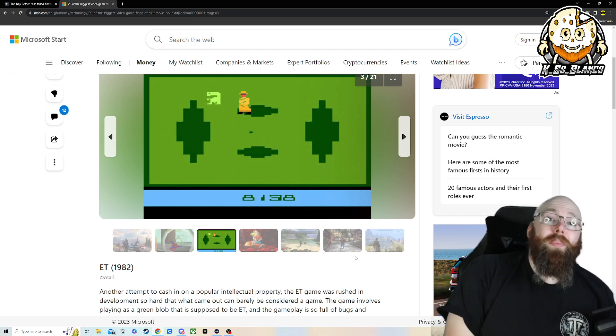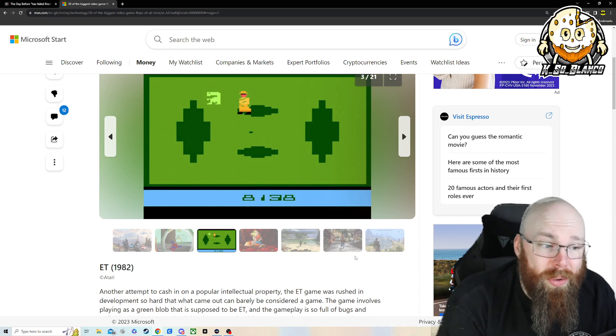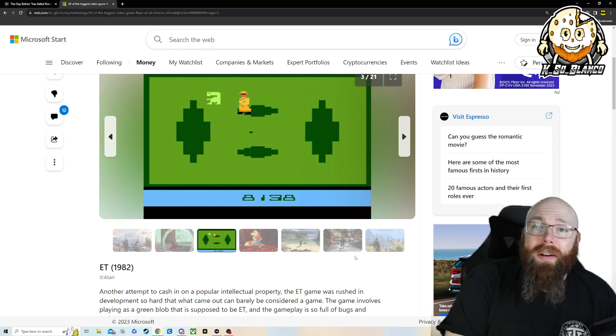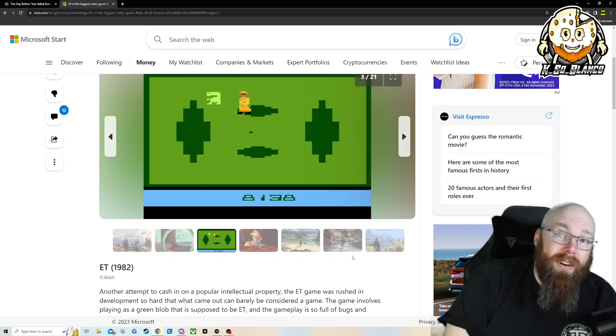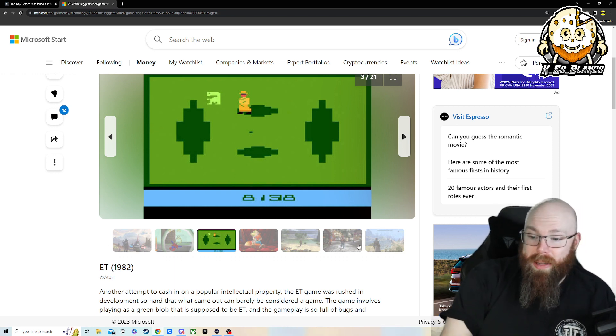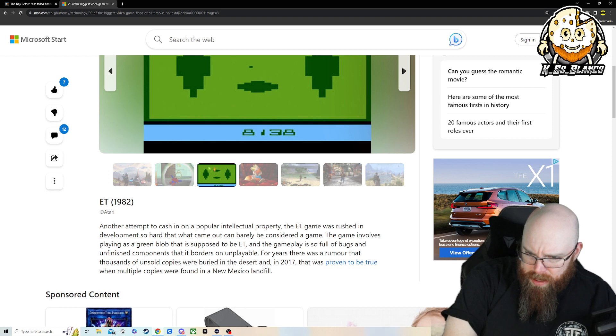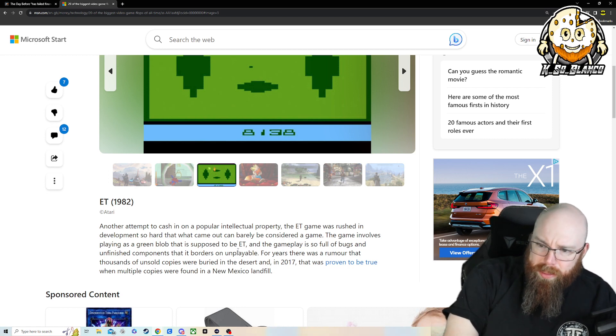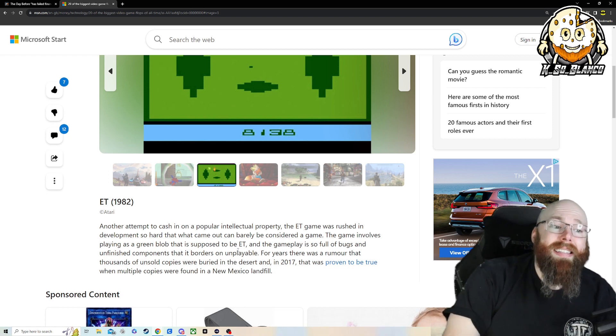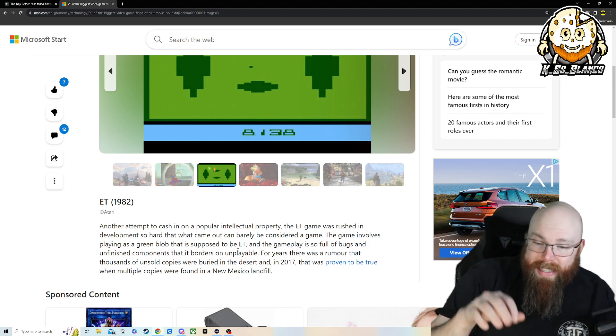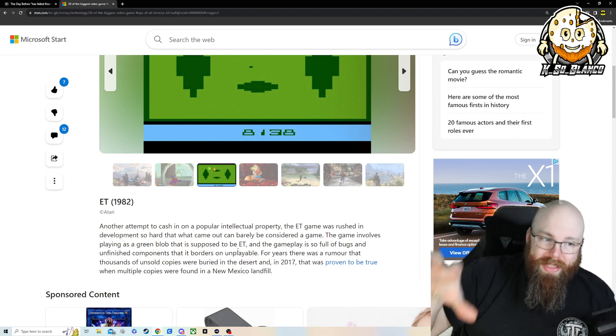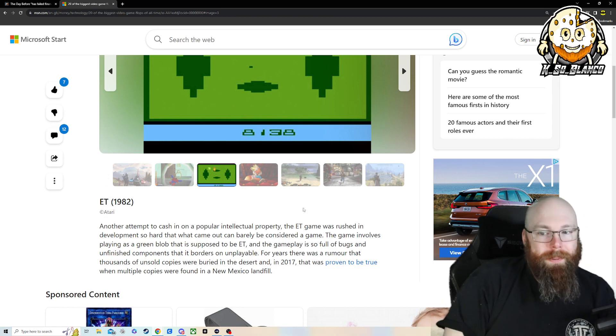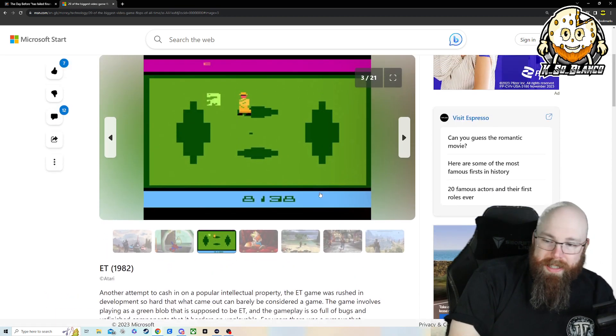It's so bad, they filled an entire landfill in Arizona with additional copies of E.T. And they did find it, by the way. I can't remember the name of the documentary. There's a documentary, an entire documentary dedicated to how badly this game flopped.